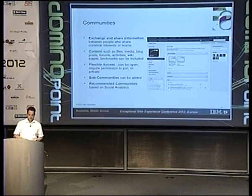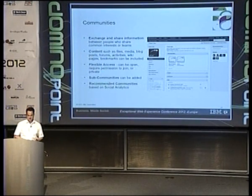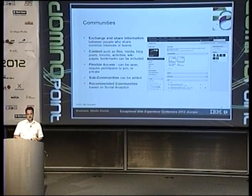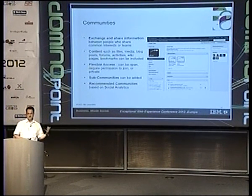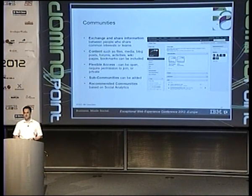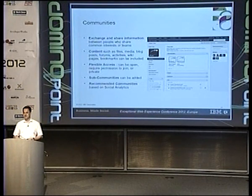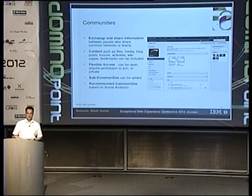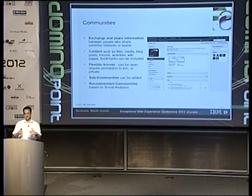Communities are very central in IBM Connections — it's really what enables people to work together and collaborate. You can exchange and share information of different kinds: files, media, blogs, posts, forums, wikis, and activities. The access to communities is very flexible. You can make communities completely public so everybody has access, you can require people to request to join and get approved, or you can make a community completely private where only community owners can add people. In the most extreme case a community could be just four people; in the other extreme it might have 50,000 people or more. It's also possible to create sub-communities inside communities for sub-topics.